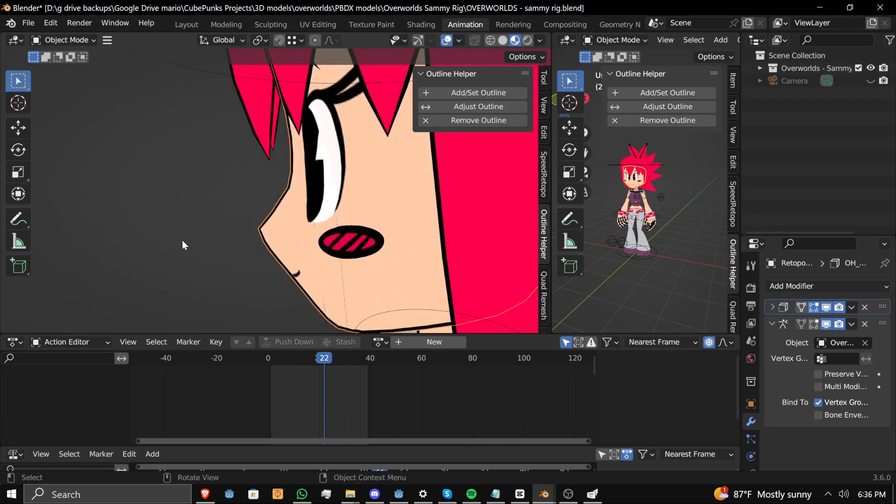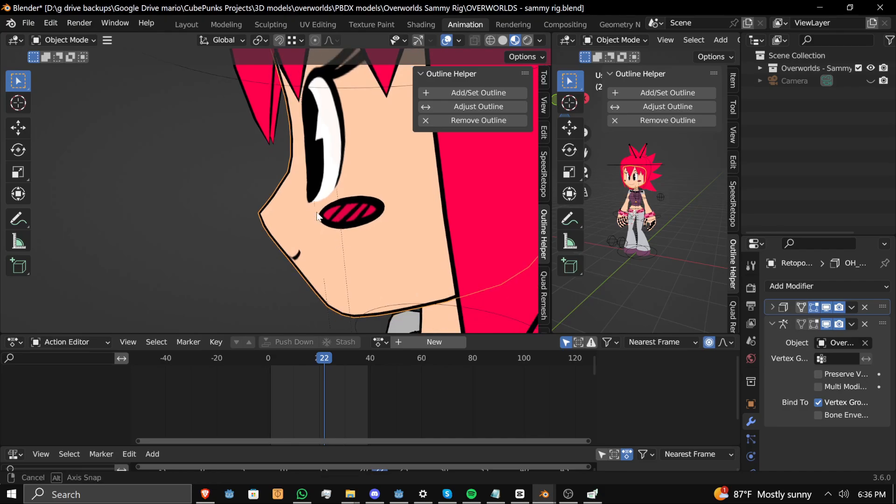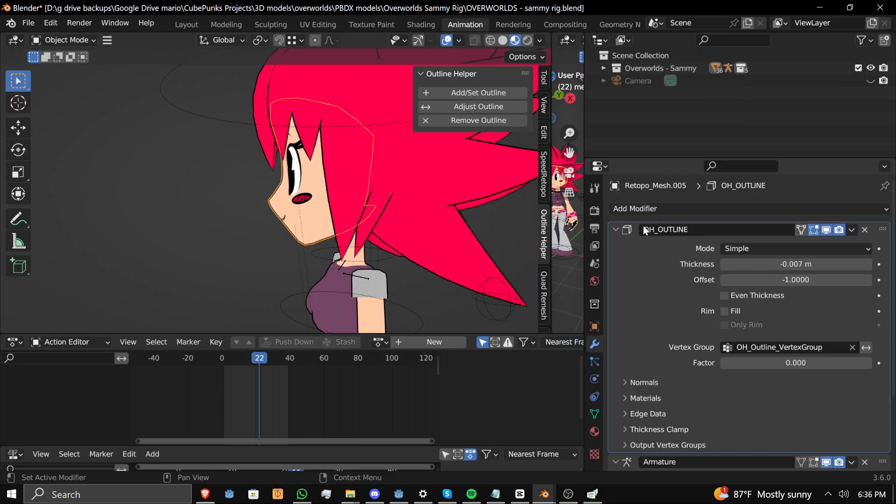That can be really helpful with more detailed anime style models. However, for something a little bit more simple, more chibi, more cartoon, usually consistent line thickness is just good enough.